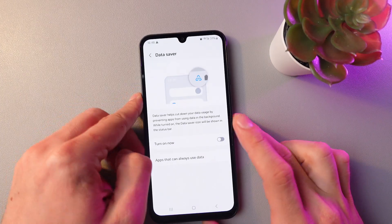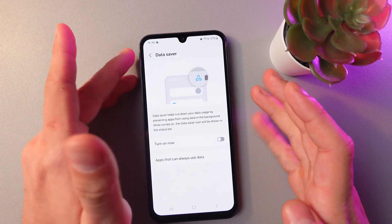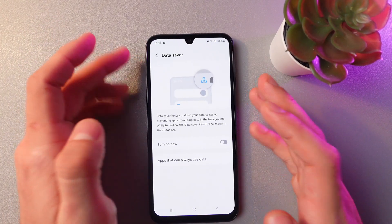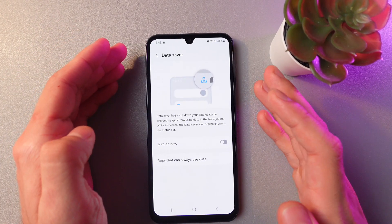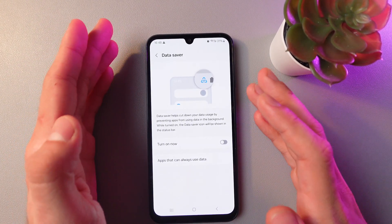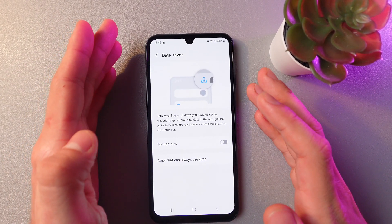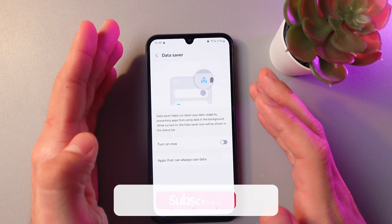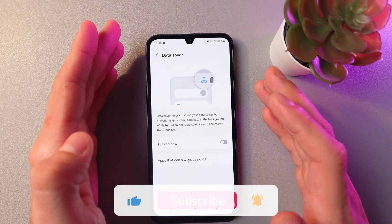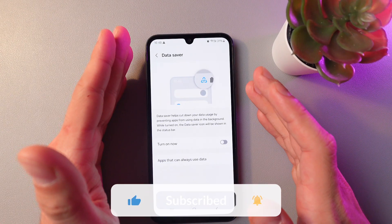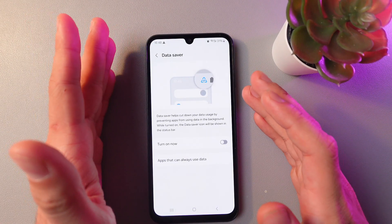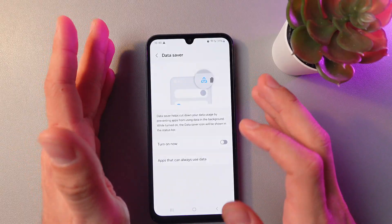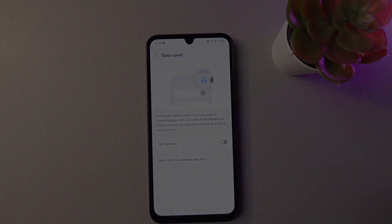Keep in mind that when the data saver is enabled, you won't be able to share your Wi-Fi connection, etc. I hope this video helped, thank you so much for watching, and have a great day.